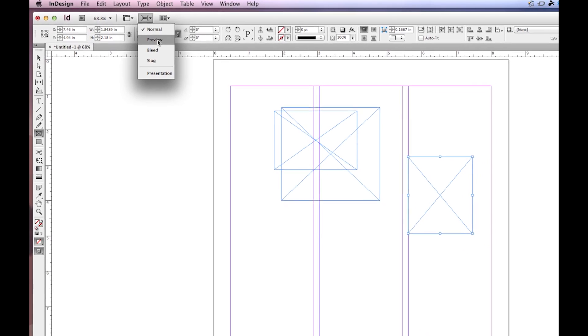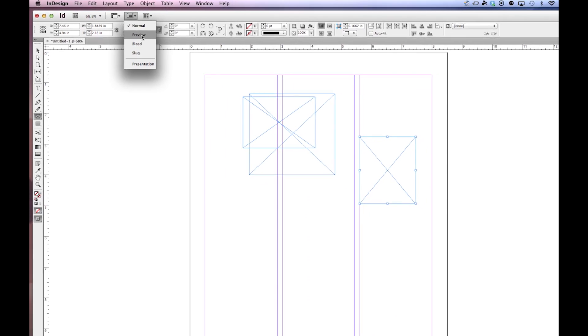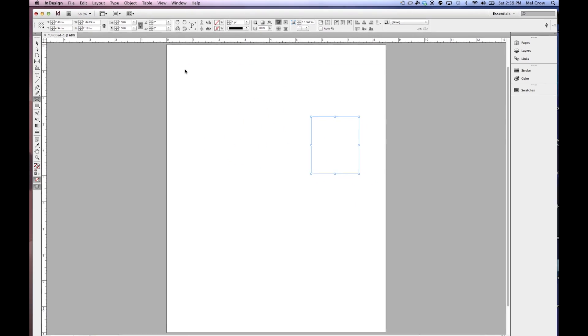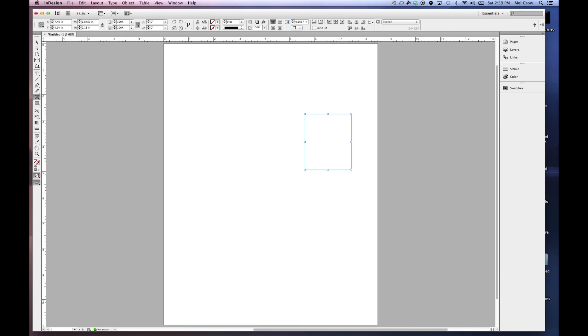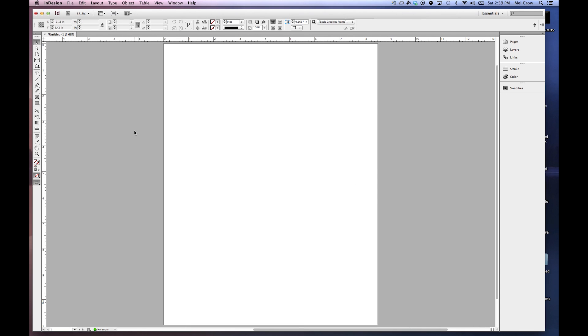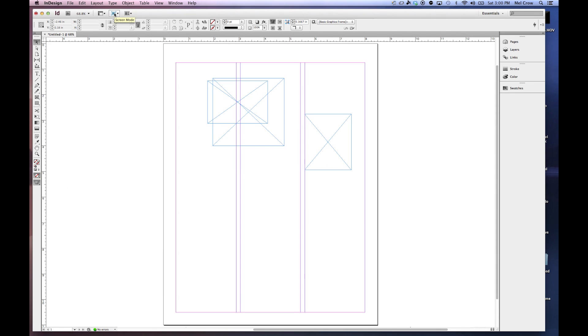it's going to get rid of all the guides that will not be printed and show you what your document is going to look like. The only reason you're seeing that is because it's selected. So I'll deselect it. This is your preview mode that says, basically, get rid of everything that I'm not supposed to see and let's see what our document is starting to look like.